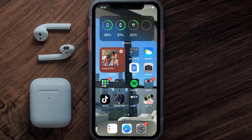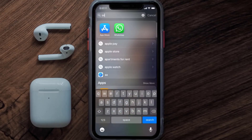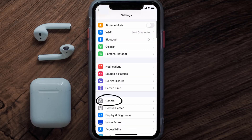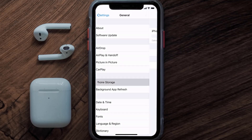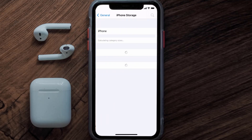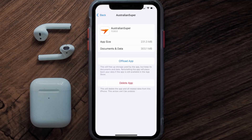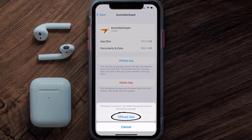But if you still encounter this issue, then you need to clear the app cache. Go to your device settings and then scroll all the way down to General and tap on it. Then tap on iPhone Storage. From here, search for the Australian Super app and tap on it.